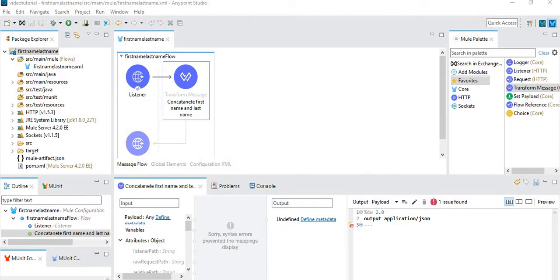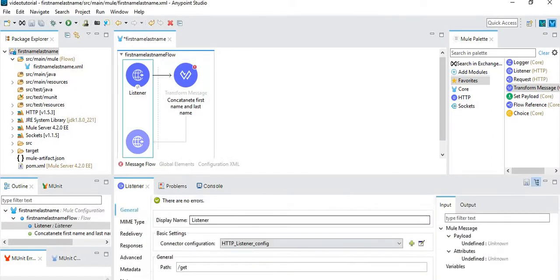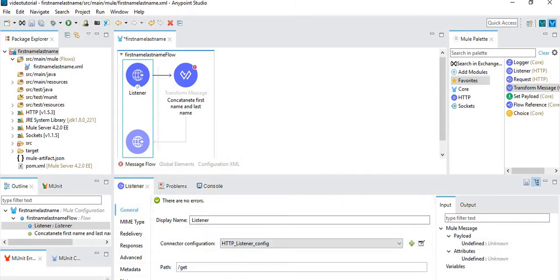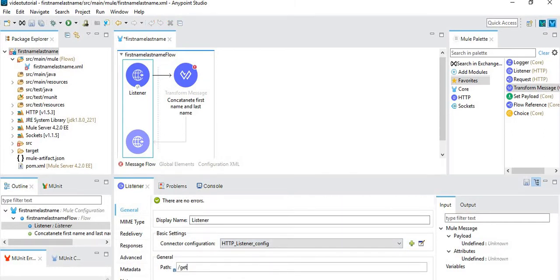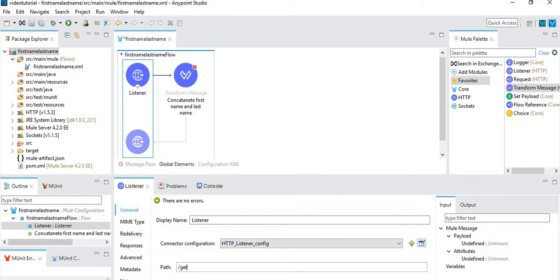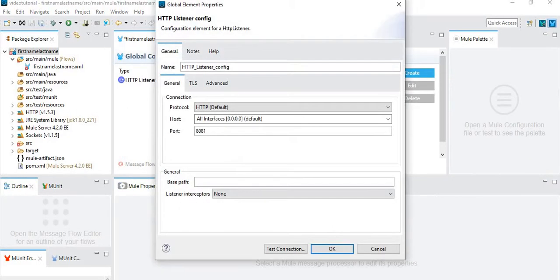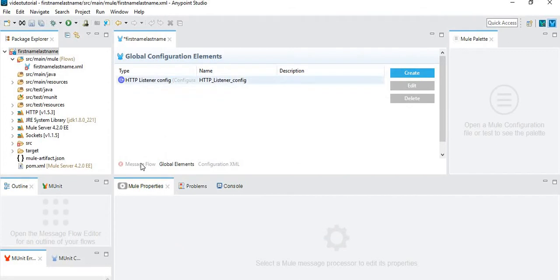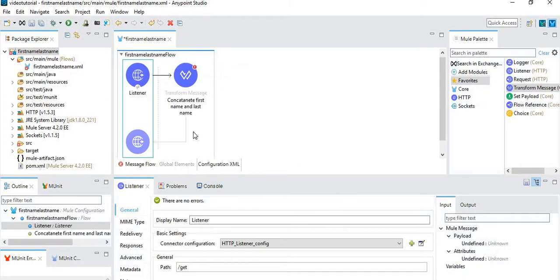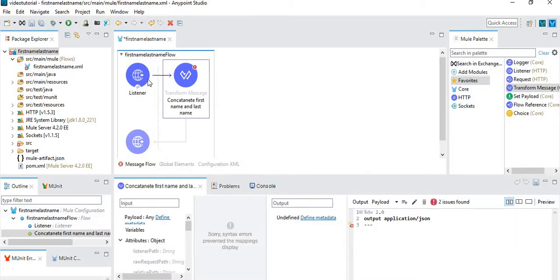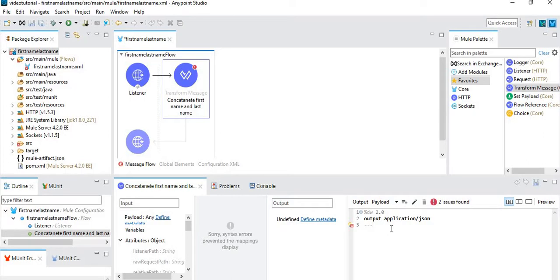So here I have taken a listener with a GET method, and the configuration if you want to check is port 1881. I have taken a data transform message where we will do our processing.